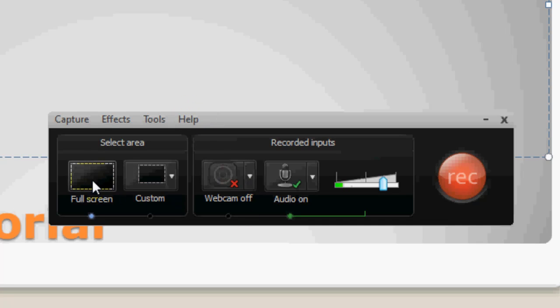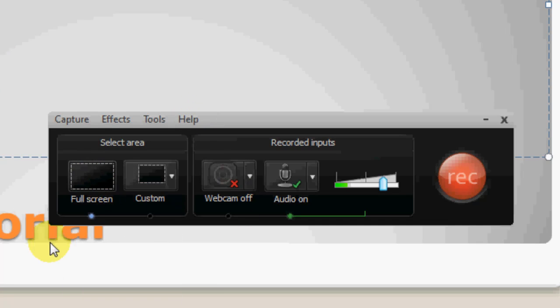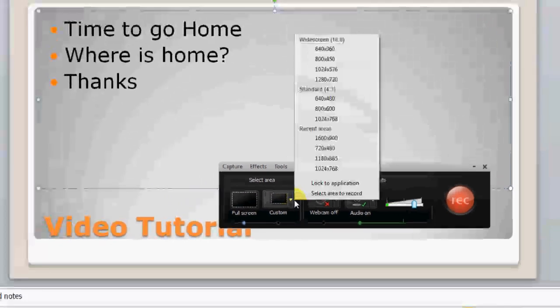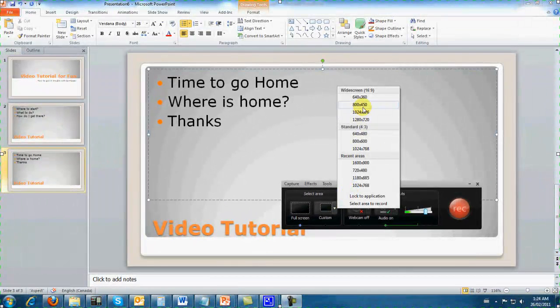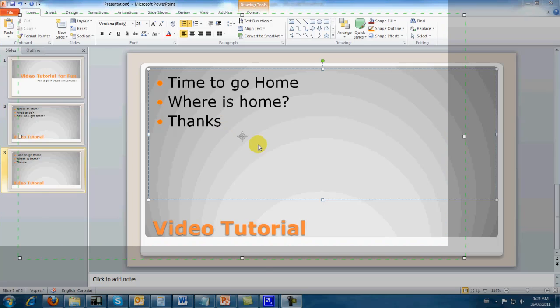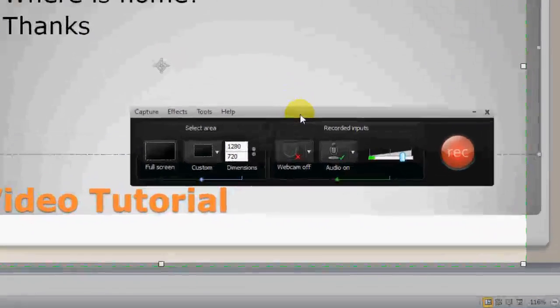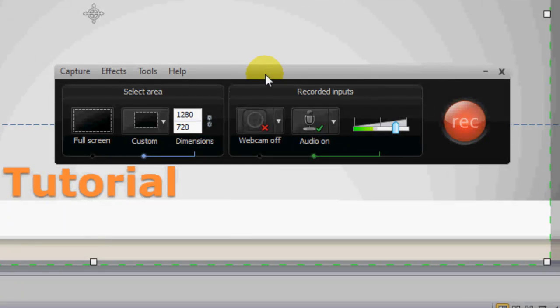Basically what it does is it brings up this little screen here. We're gonna go full screen and it's already taken the whole screen. I don't know if you can see that but there's little green lines. I'll make it smaller so that you guys can see.